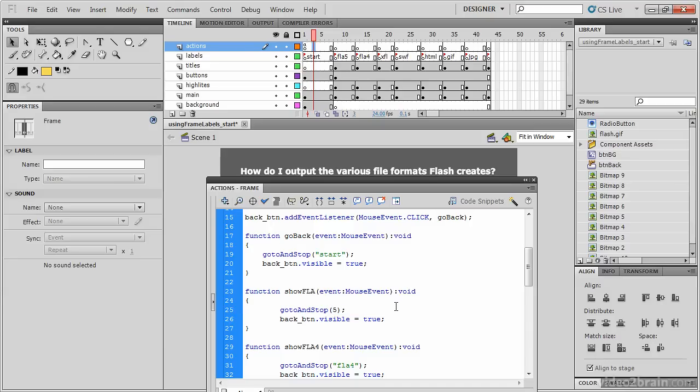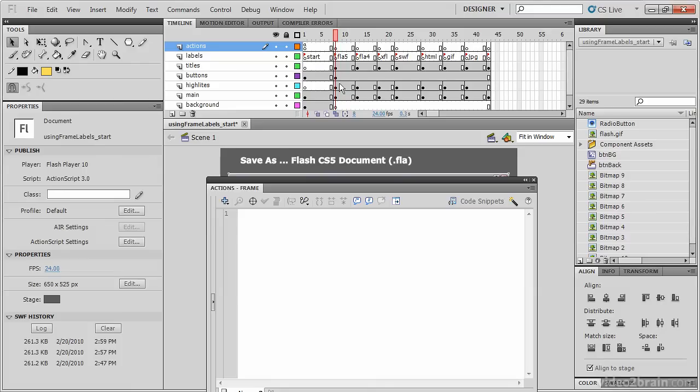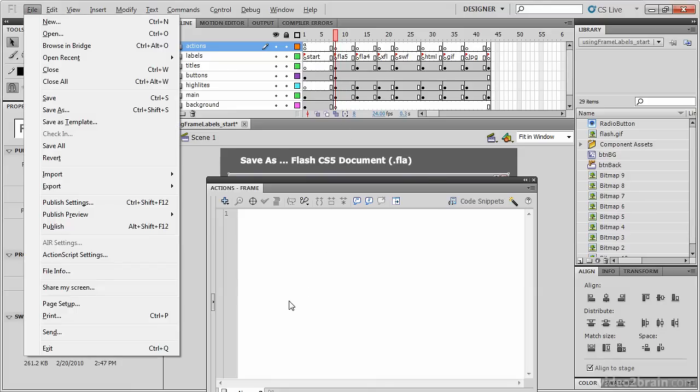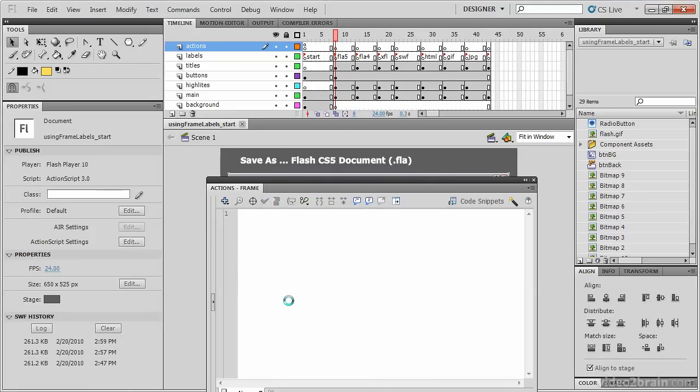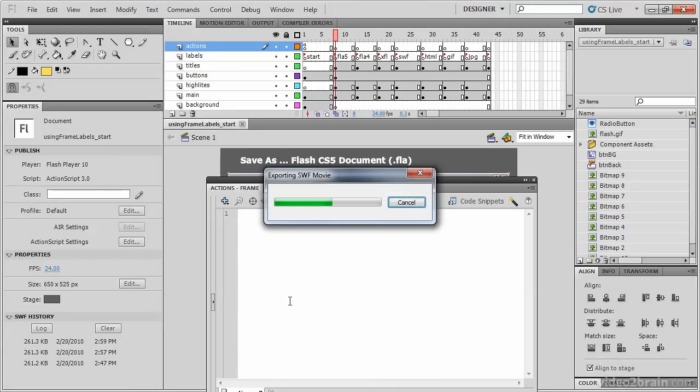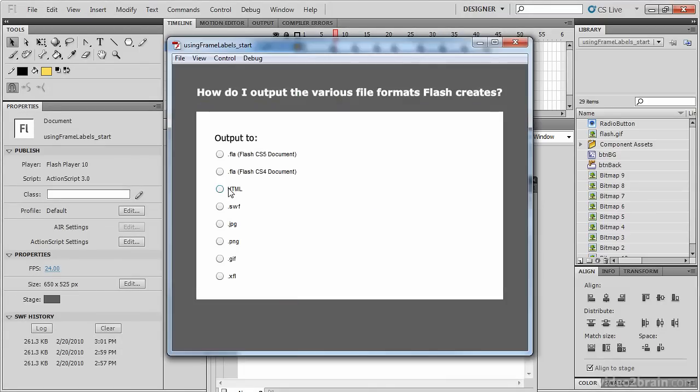The problem with this approach is that the frame that shows how to save an FLA 5 is no longer frame 5. It's now frame 8. So had we not used frame labels, we would have effectively broken that button. If we want to go to see how to create a Flash CS5 document, it takes us to frame 5.